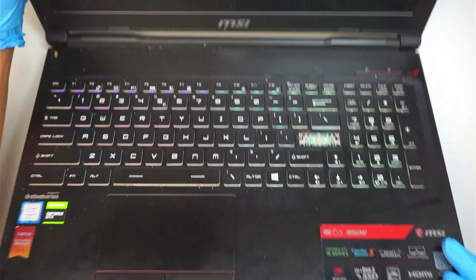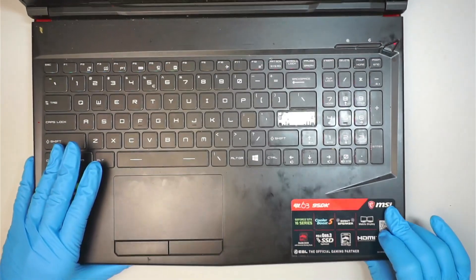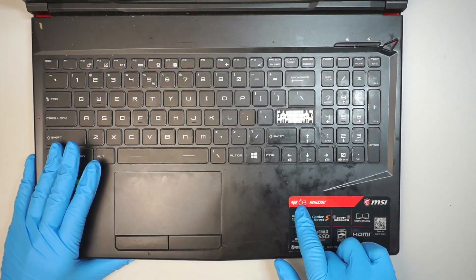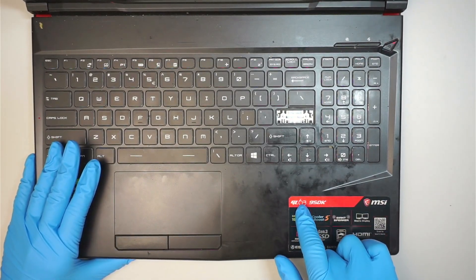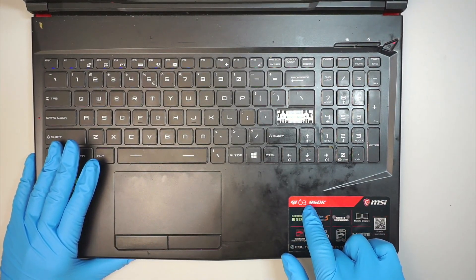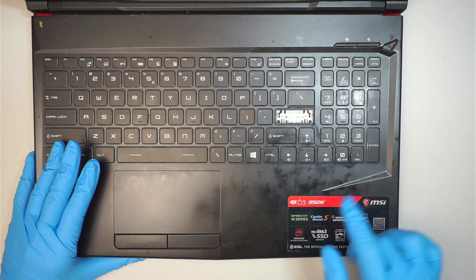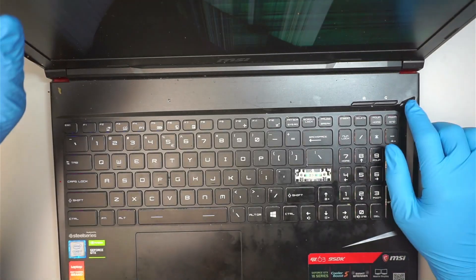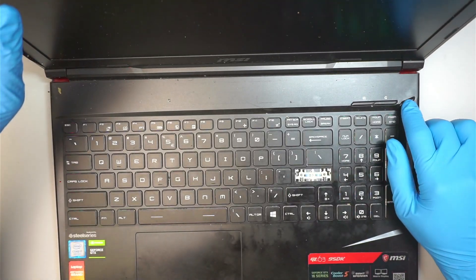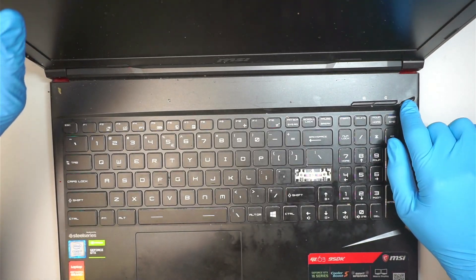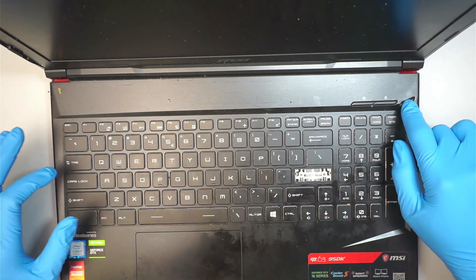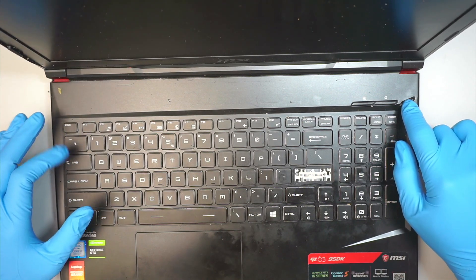Alright let me identify the model here. We have this MSI computer, the model is GL63 9SDK. Let's go ahead and turn off the computer. I'll be pressing down the power button, press and hold until the computer shuts off.